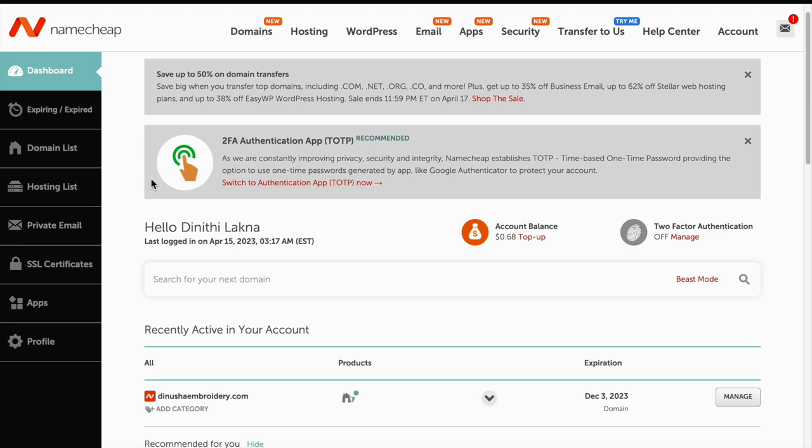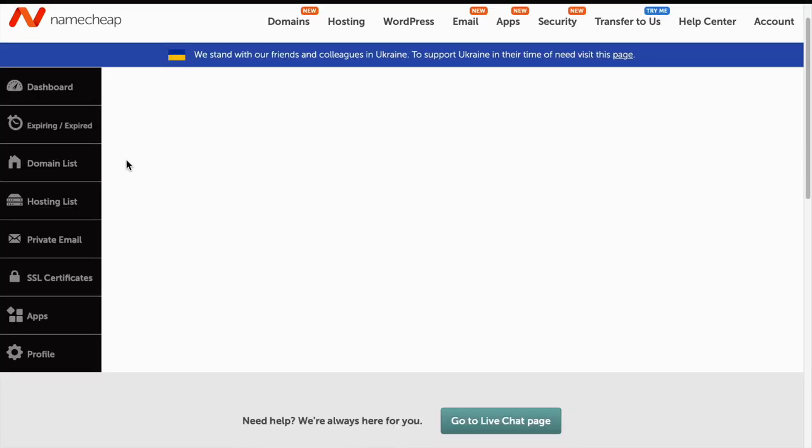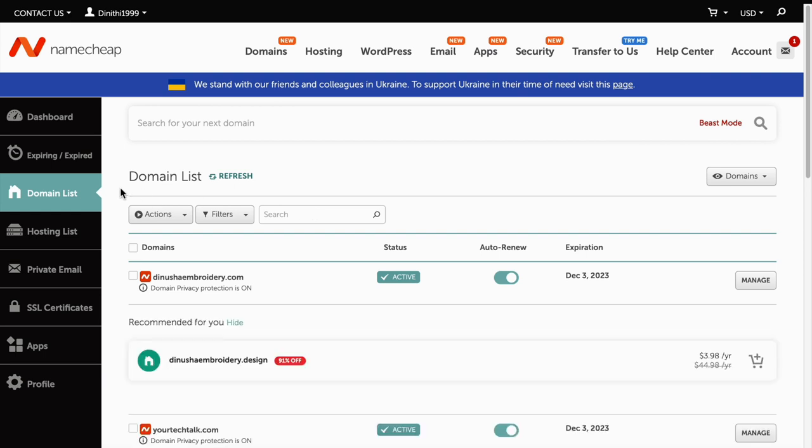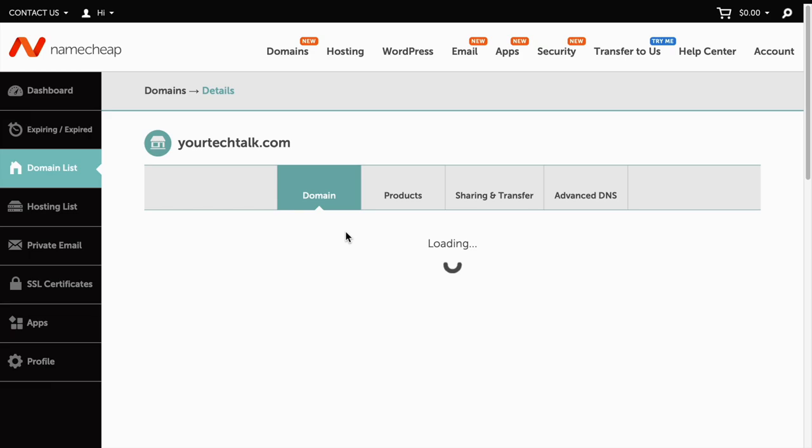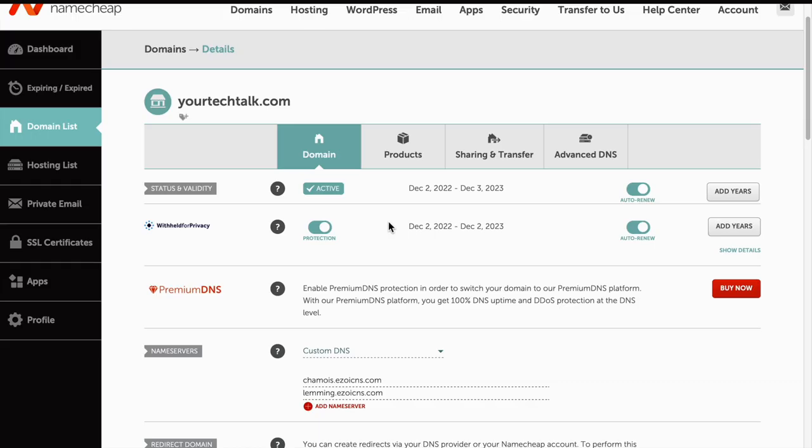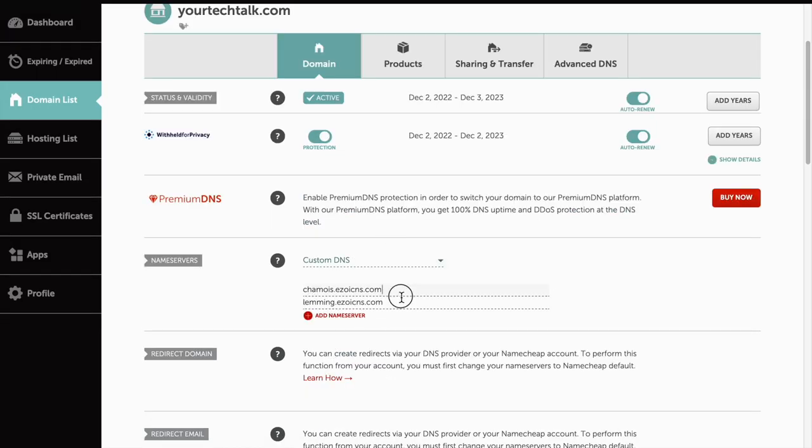Here you have to find where you update your name servers. Click on the domain list and you can see all your domains here. Find the site you want to remove and update your name servers. Currently I have updated my name servers that Ezoic has given me.